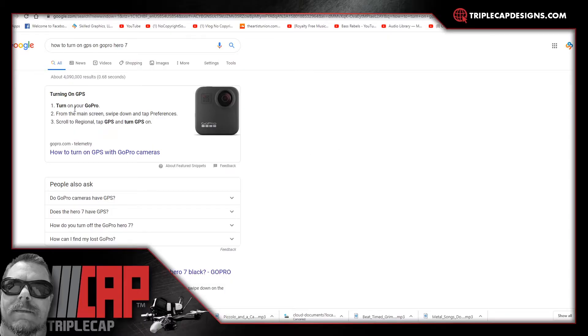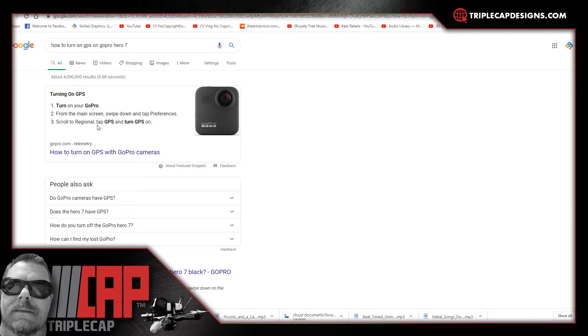Okay so the first thing you're going to want to do is turn on your GPS on your GoPro. You turn on your GoPro from the main screen, swipe down, tap preferences, scroll to regional, tap GPS and turn GPS on.